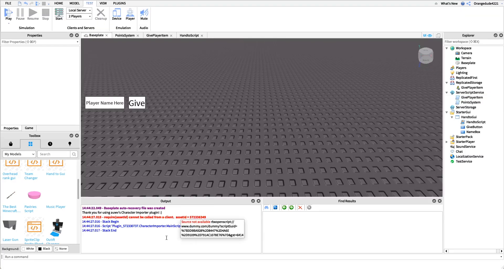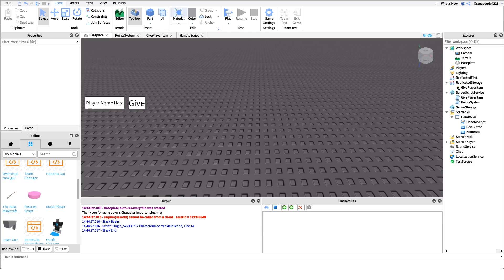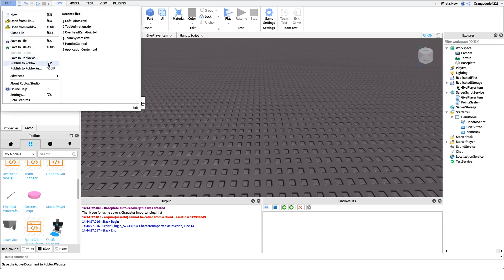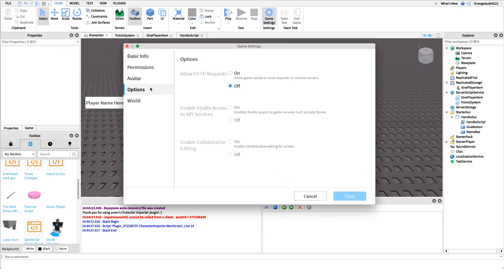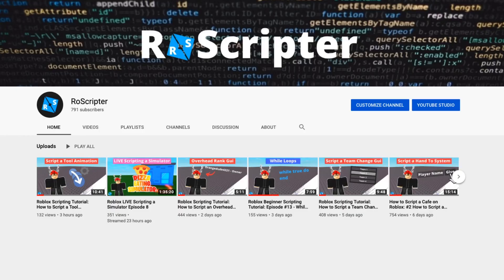A quick note: if you receive an error in the output about API services not being enabled, you need to publish your game using Alt+P on Mac or File > Publish to Roblox, then go to Game Settings, click on Options, and check 'Enable Studio Access to API Services' — this ensures your data stores work. Thanks for watching! I hope you learned something new about scripting on Roblox. The Pastebin link with the code and the Roblox model link are in the description.